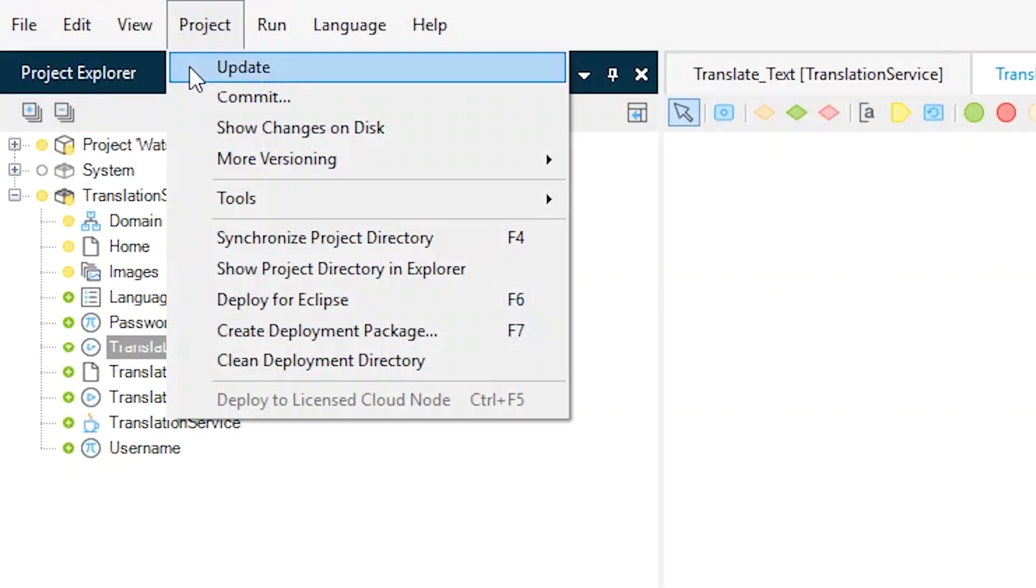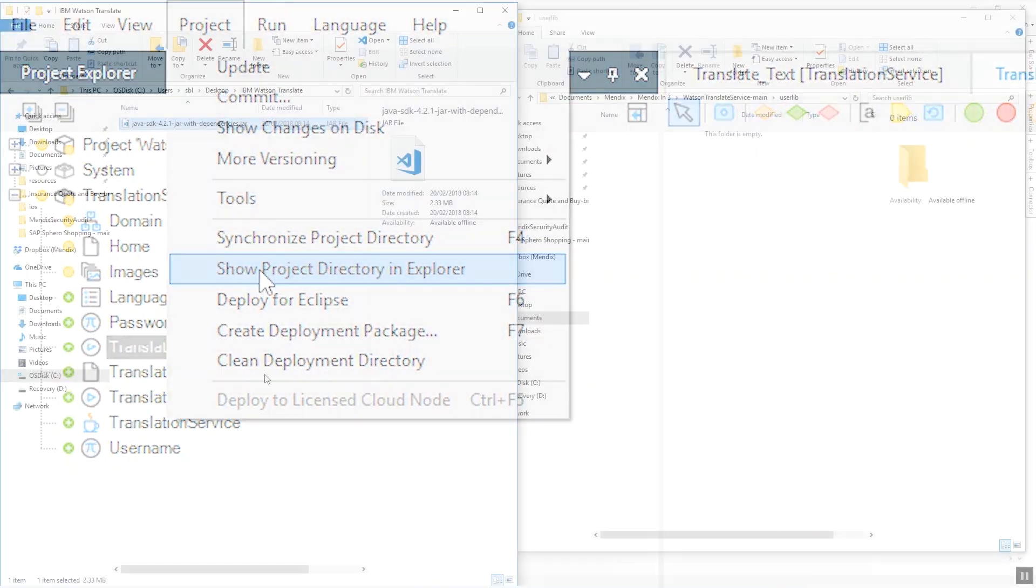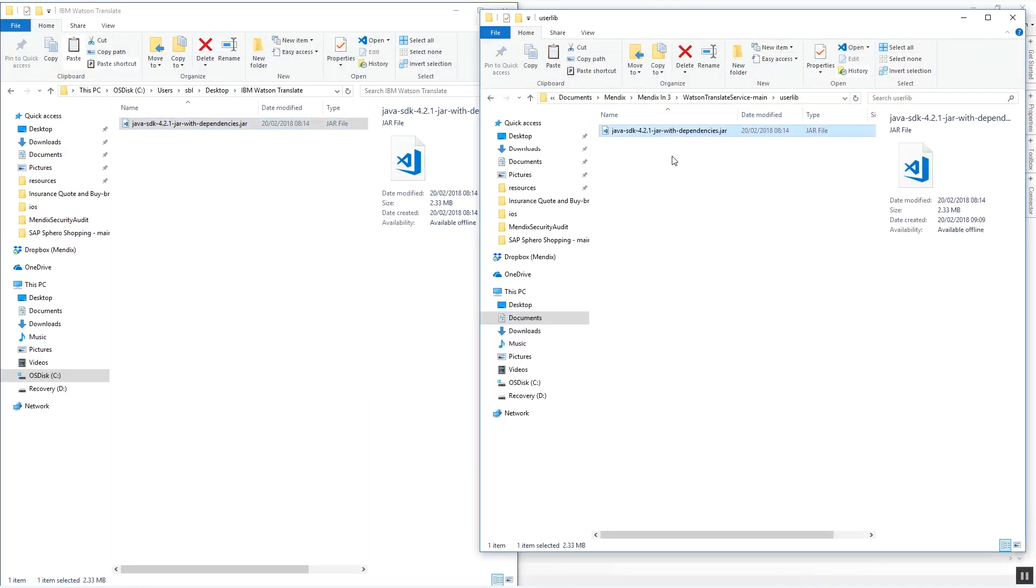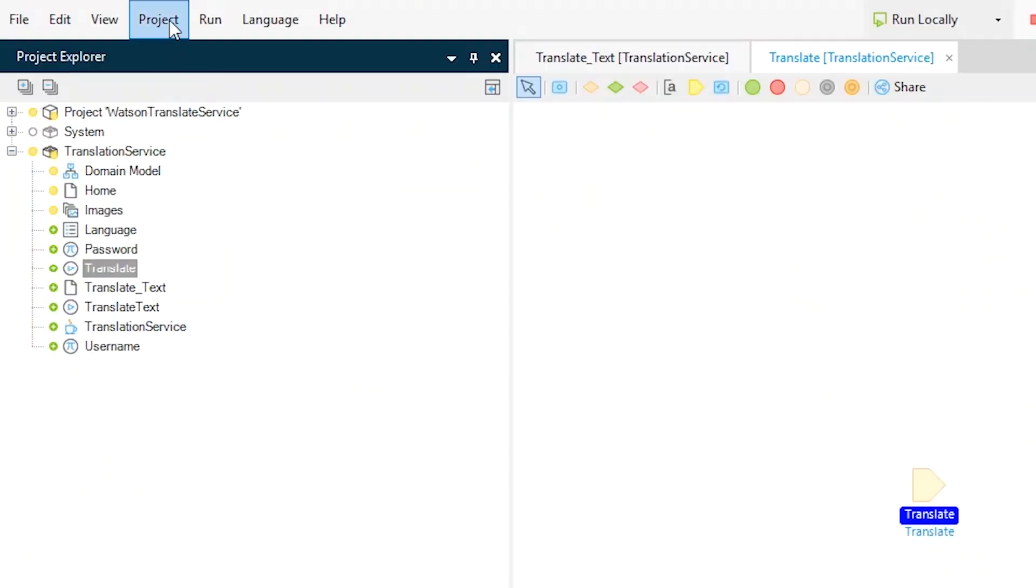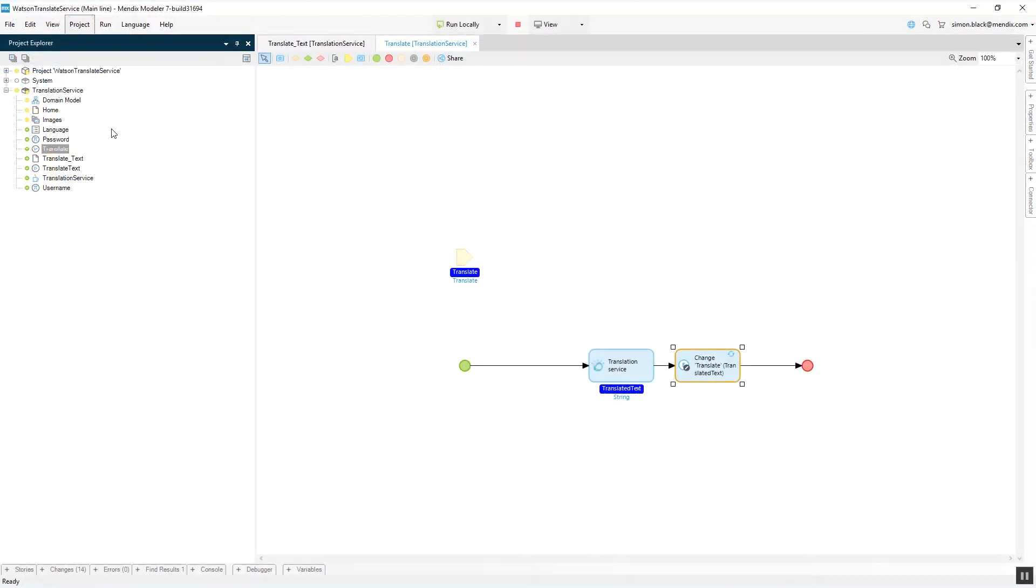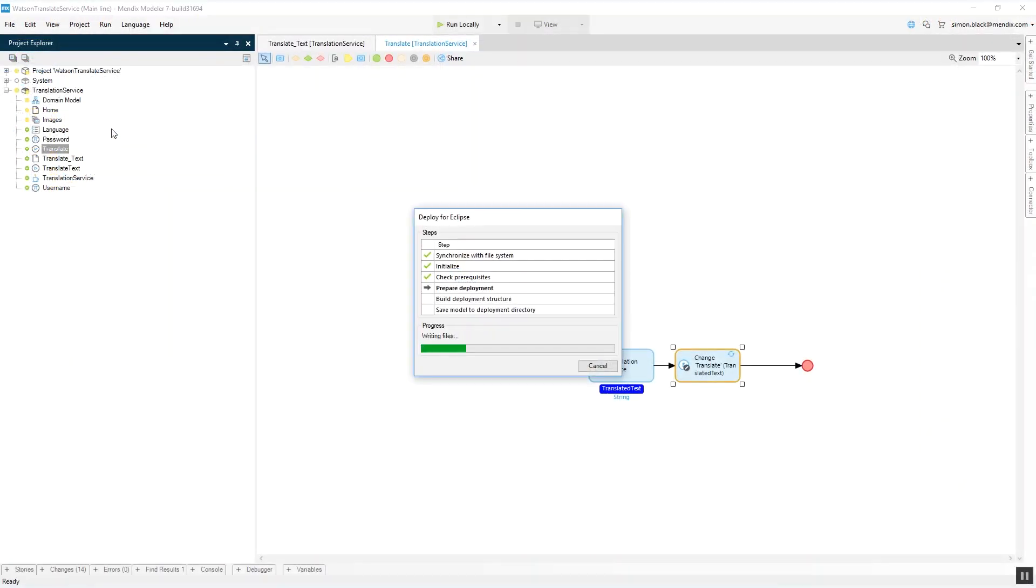Once you've copied the Java library into the user lib folder or added the jar file using Maven or Ivy you can deploy the project folder for use in your favorite IDE where you add the custom Java code.